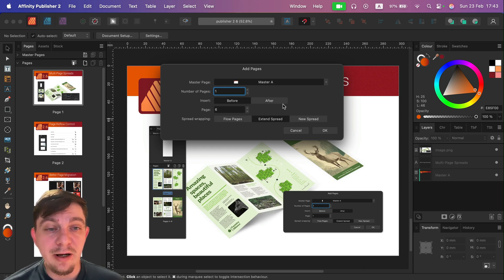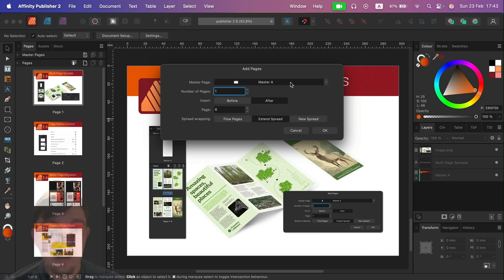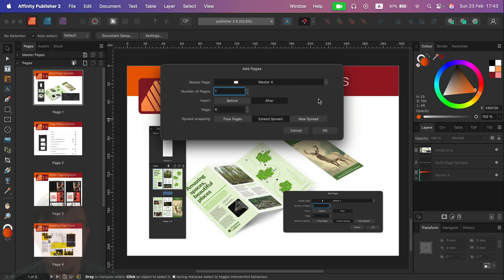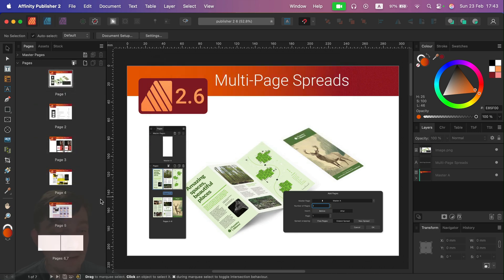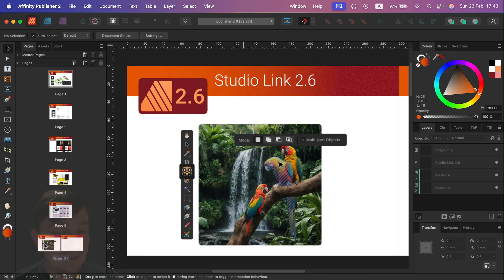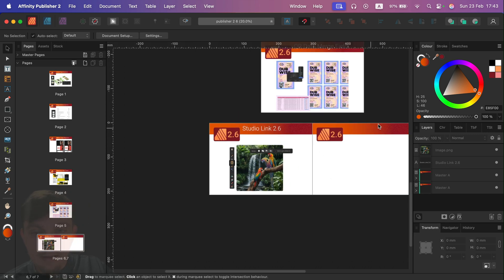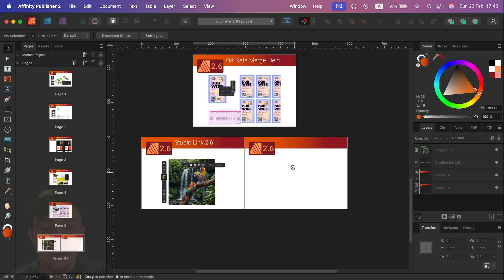So we can insert before or after and we can still decide which master page we follow. And if you do that, you will now end up with page six and seven like that.